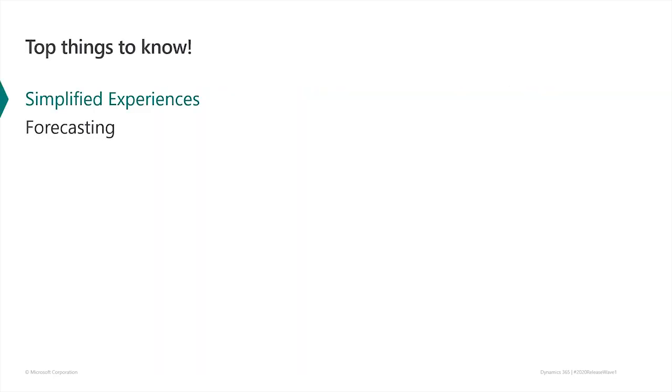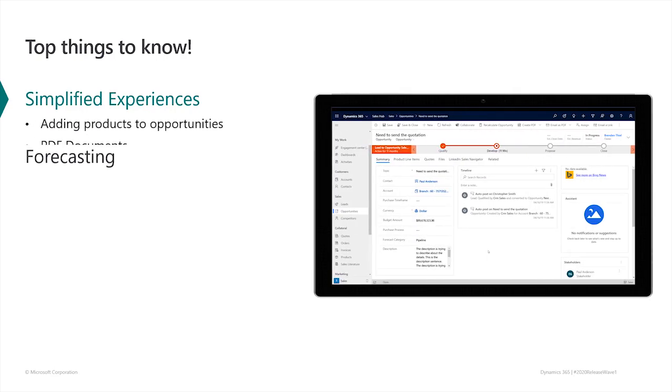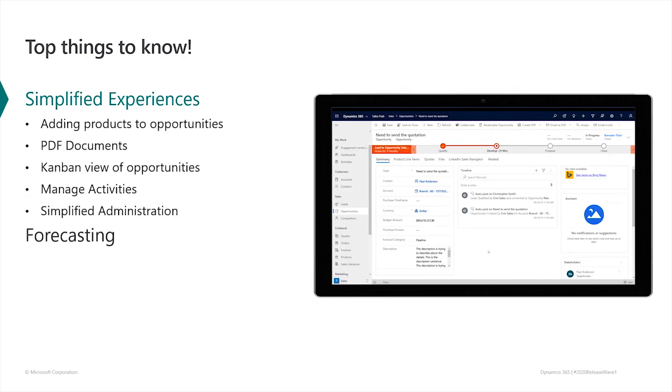Sellers want to focus their time on building successful customer relationships and winning deals. In 2020 Wave 1, we're introducing a number of enhancements that remove unnecessary friction and make Dynamics 365 sales easier to use. Let's see how a few of these simplified experiences work.